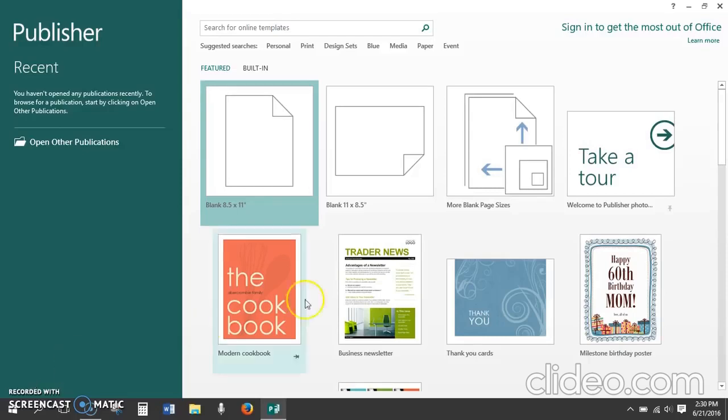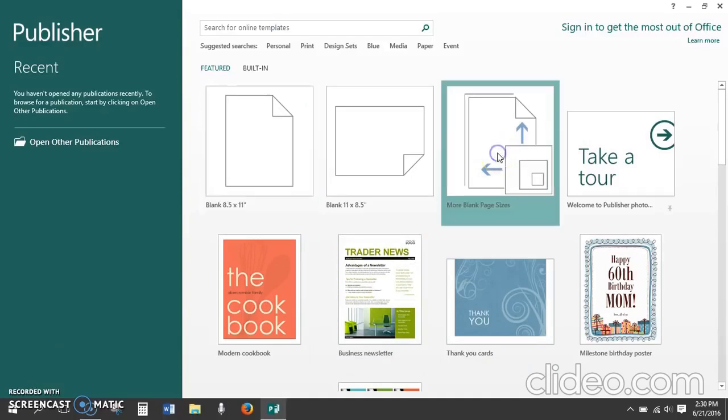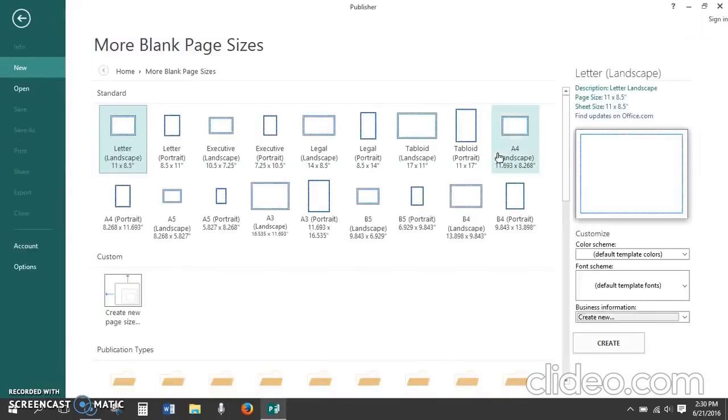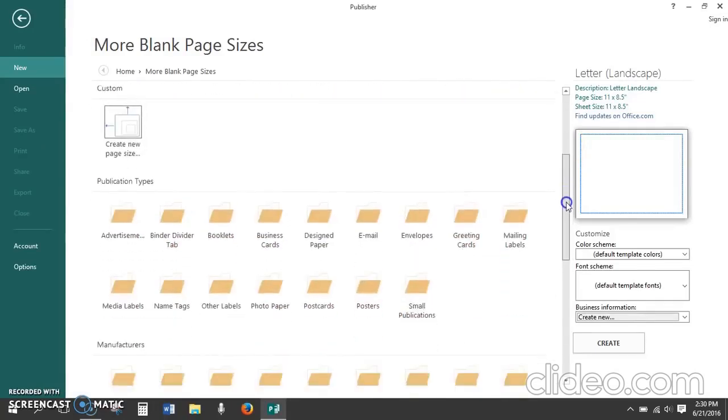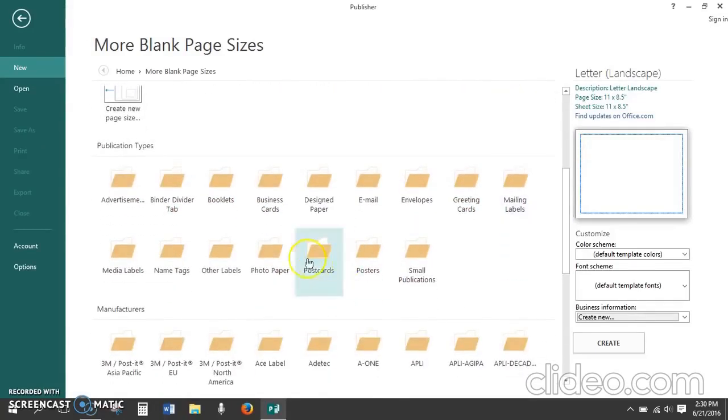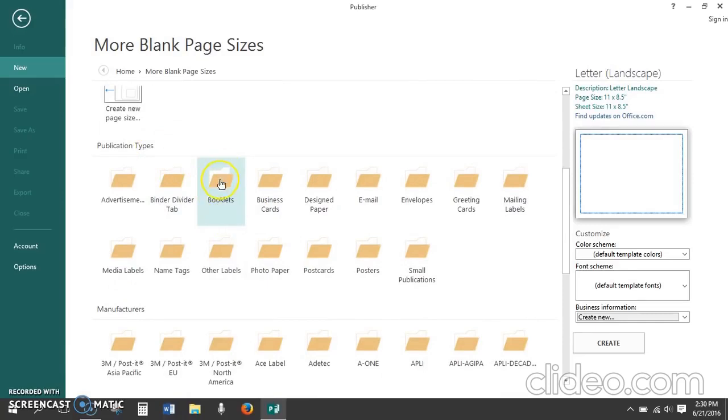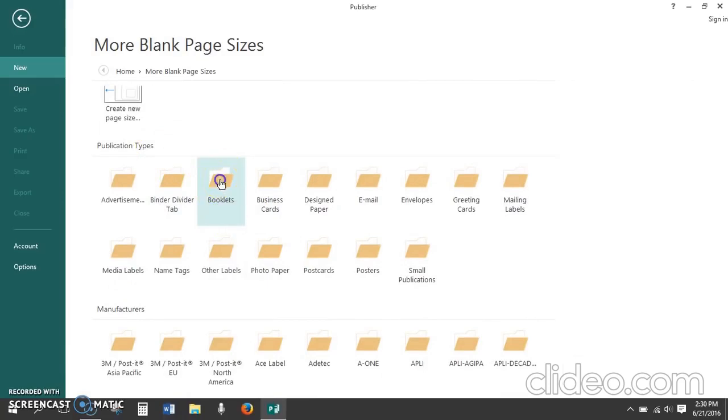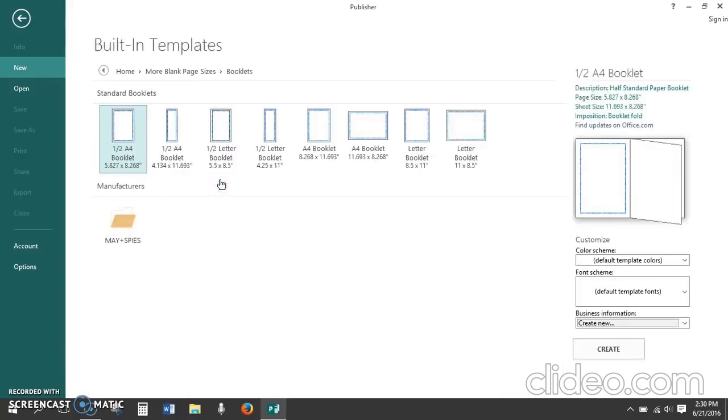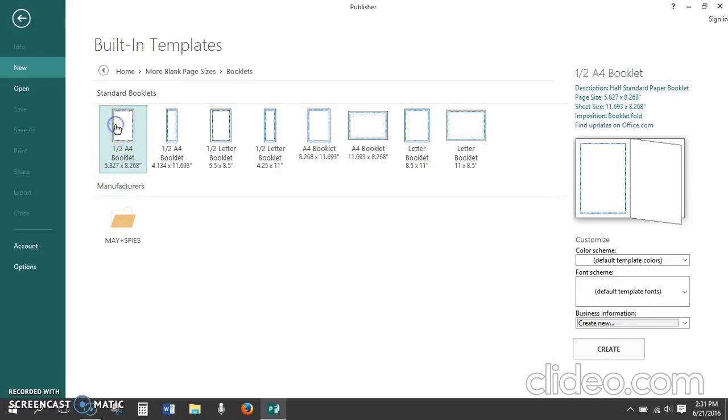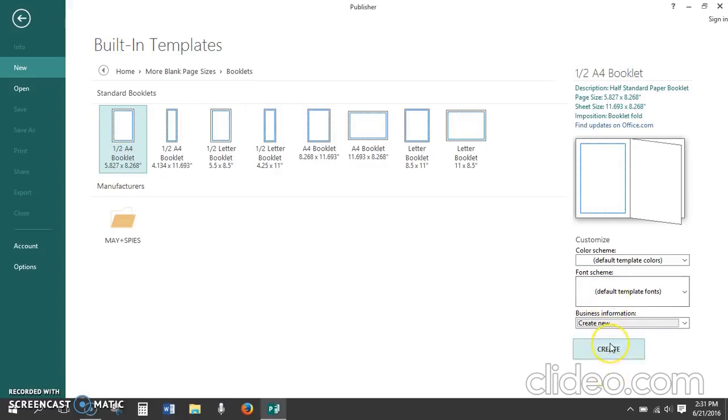We're going to click on more blank page sizes to find the booklet template. Scroll down to publication types and choose the folder that says booklets. Next choose one half A4 booklet five by eight. This will give us a template that we can use two pages to make an eight page booklet. Click on create.